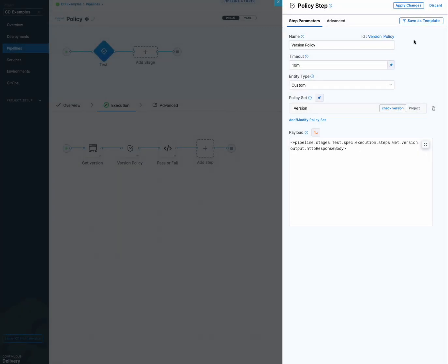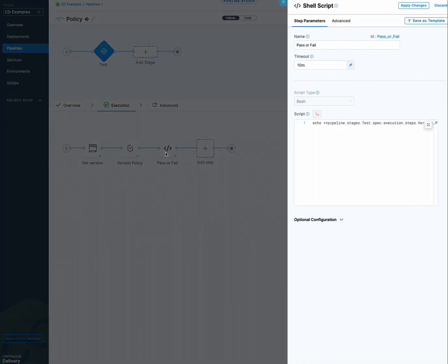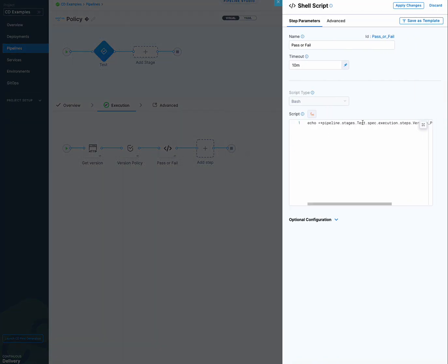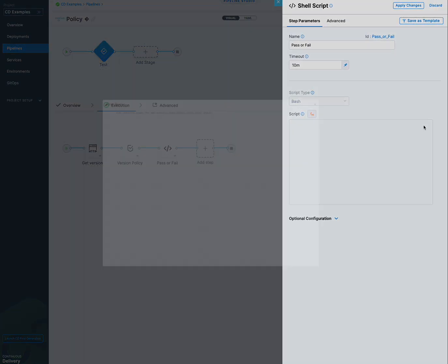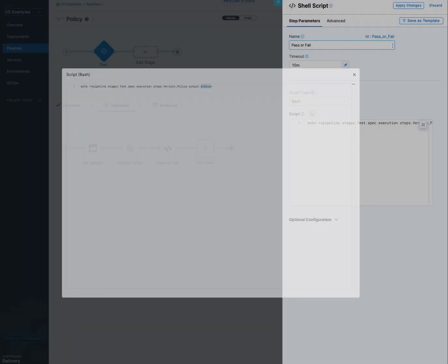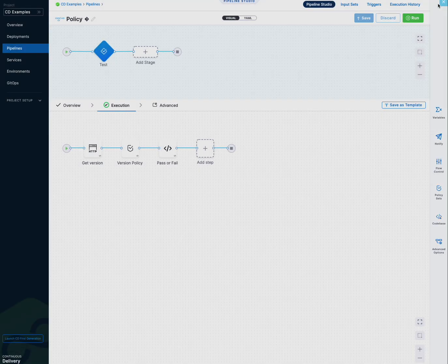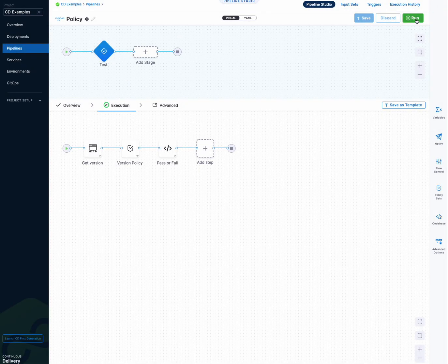But anyhow, this is what's going to get evaluated. And then I also added a shell script step just to grab the results of the evaluation and output that. So I'm just echoing the status. And I'll show you that in the execution as well. Okay. So let's run it.